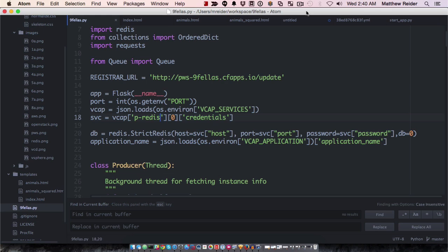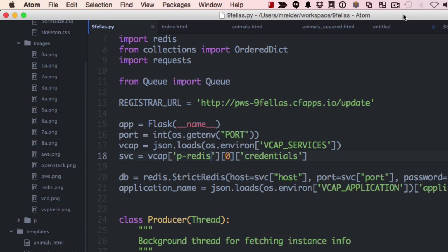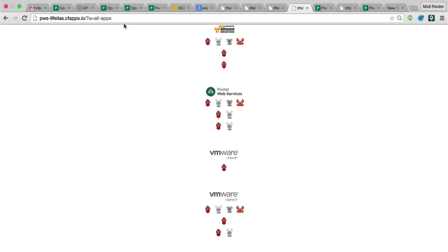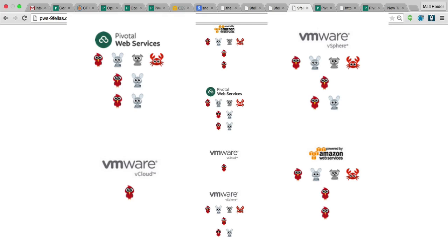The app we've been deploying, the one that shows all the fellas, it's actually been sending requests to the original app on Pivotal Web Services. This endpoint allows us to have a view of the apps across each infrastructure.